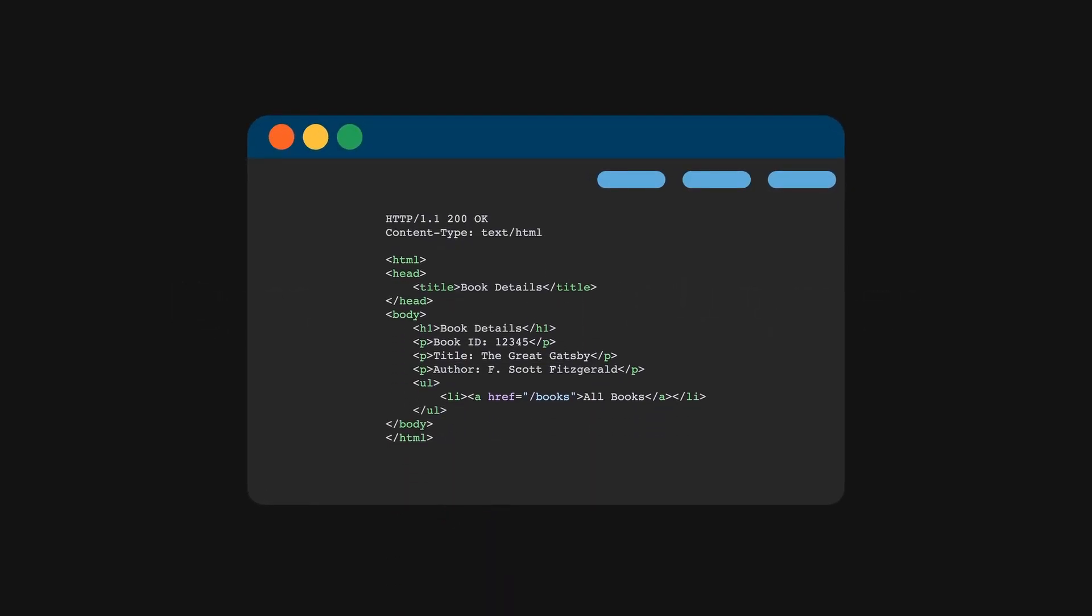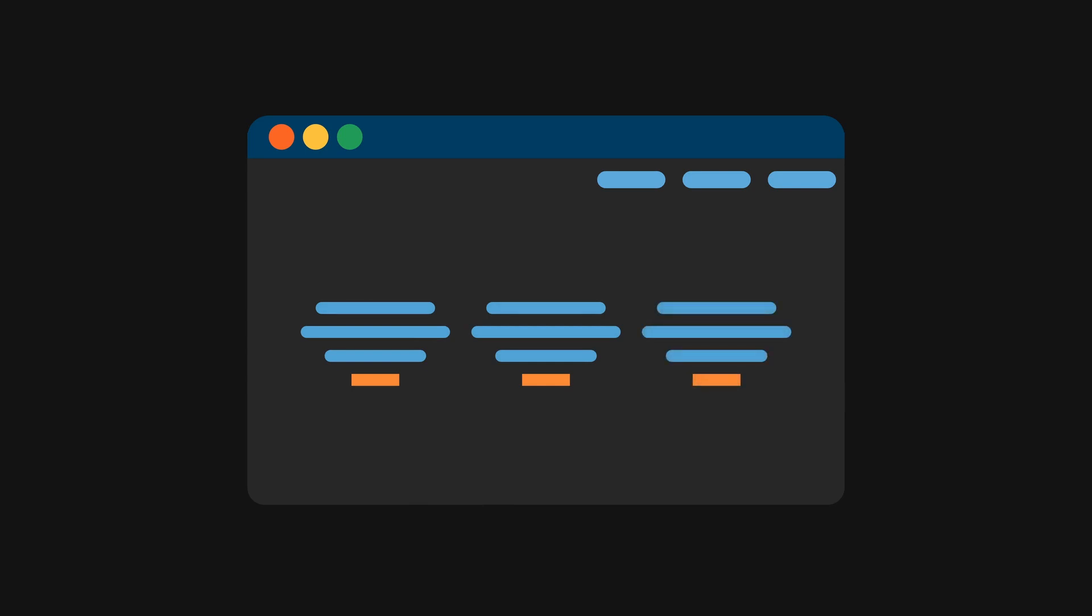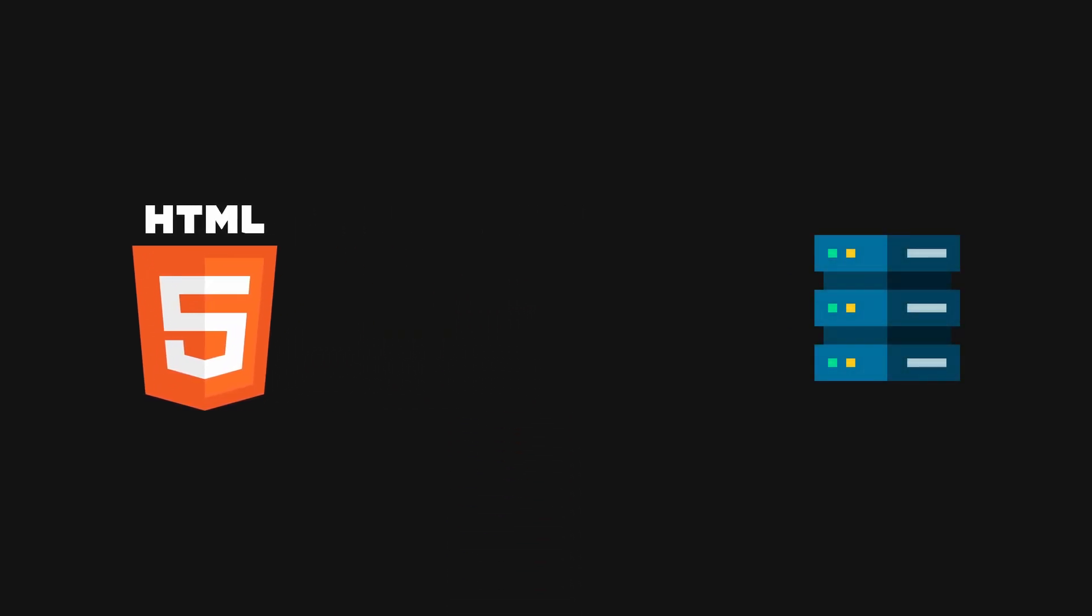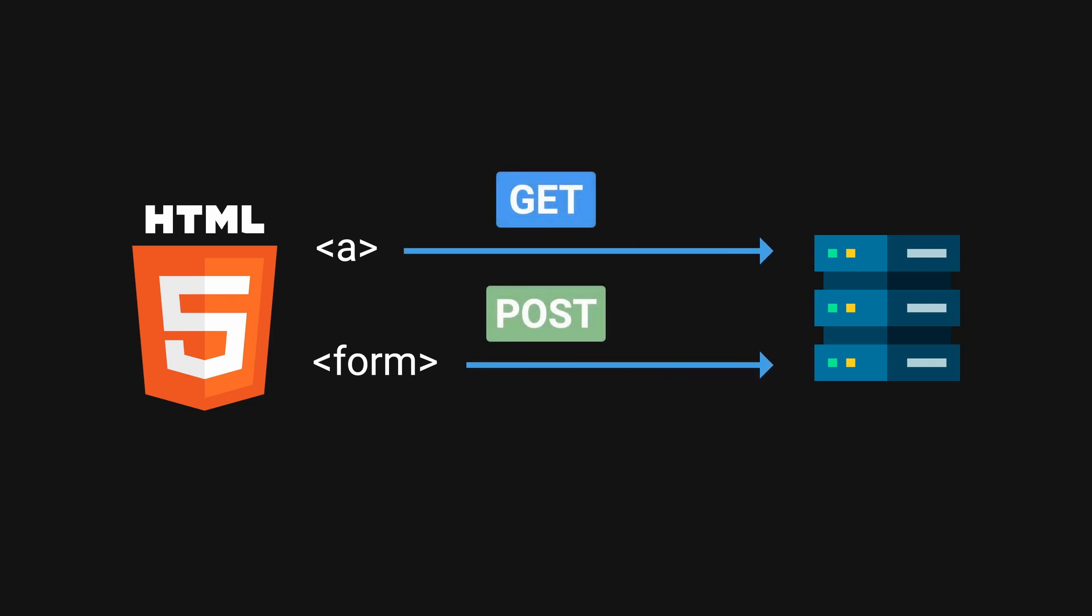HTML is hypertext markup language that our browsers understand and is the main driver of hypermedia on the web. However, the only two possible ways for HTML to interact with the server is through the anchor and form tags, which corresponds to GET and POST respectively.